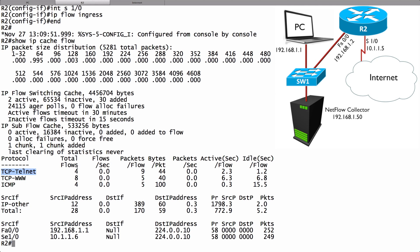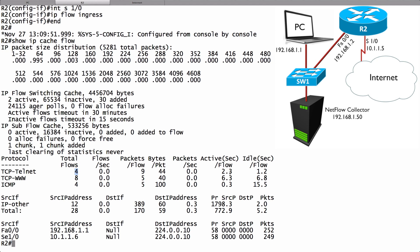Don't be thrown by the fact it says total flows 4 because before I shot this video I had already gone through this process and the router is still remembering some flows. It tells us the number of flows and it's two flows per connection. I've set up two telnet sessions, one in the video and one prior. Each of those two sessions had two flows giving us a total of four flows. We can see the number of packets sent per flow and how many seconds each flow has been active.